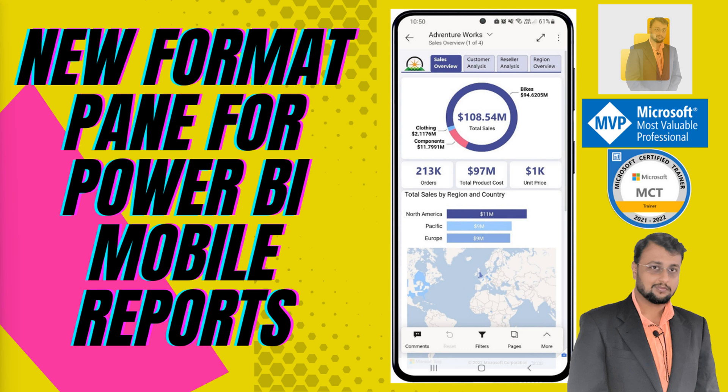Because in mobile layout, the font looks too large or we are also facing a couple of challenges. Now, Microsoft comes up with a solution here by introducing a dedicated new format pane specifically for mobile reports. Now, let's explore this feature in detail with me.